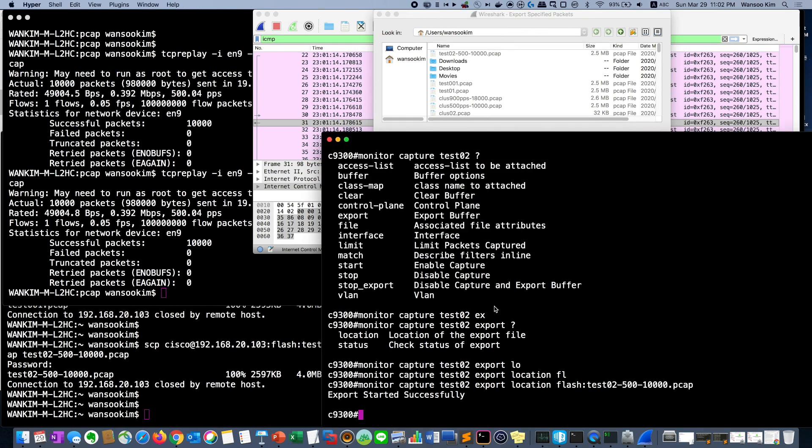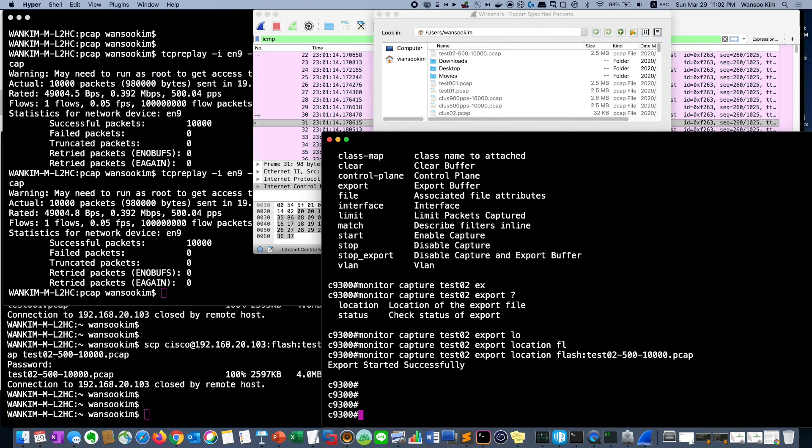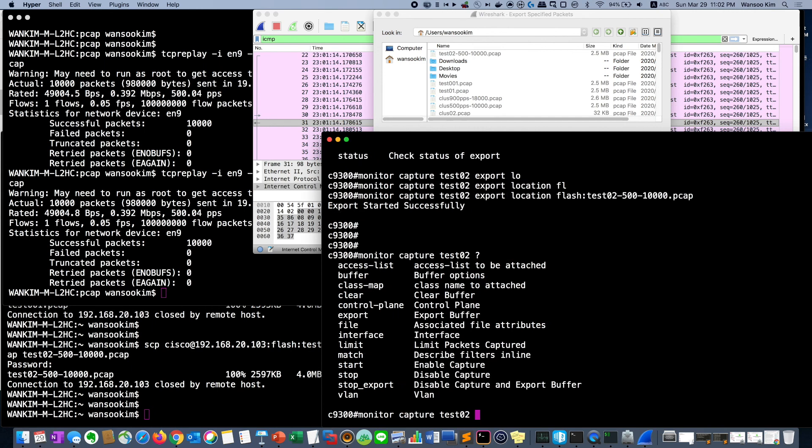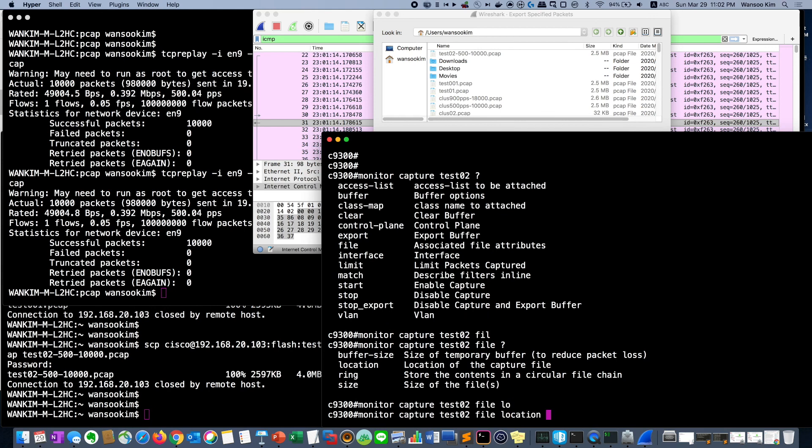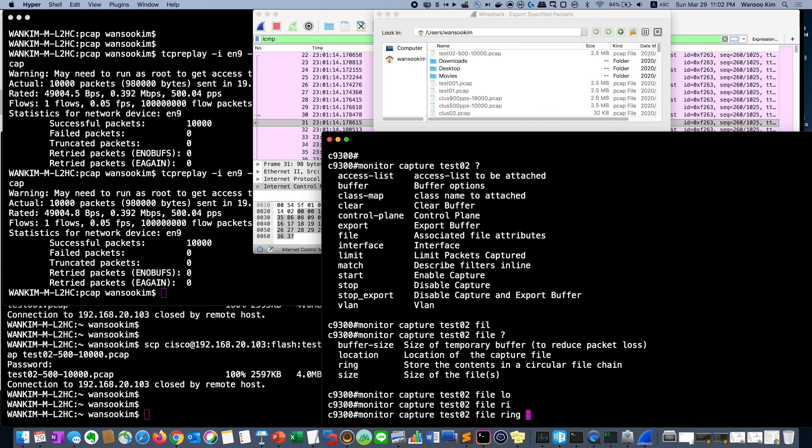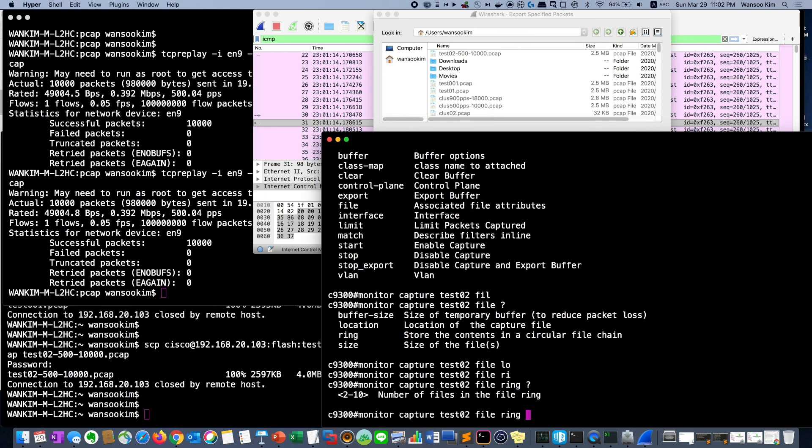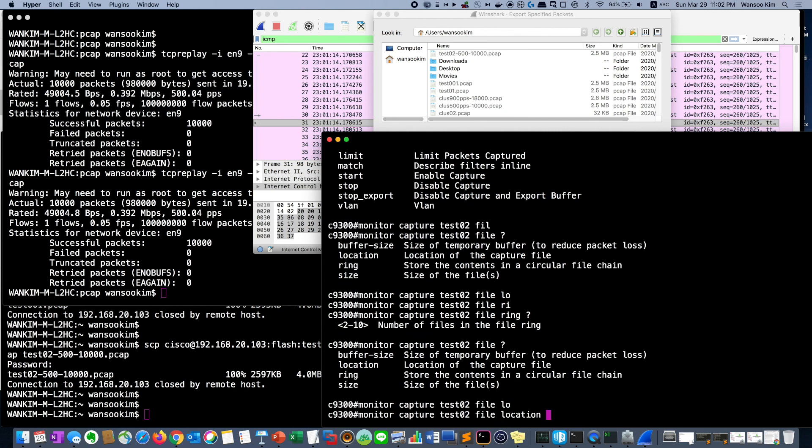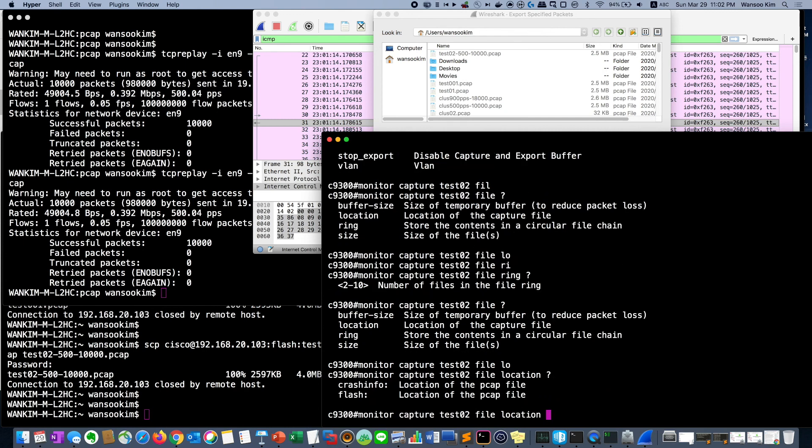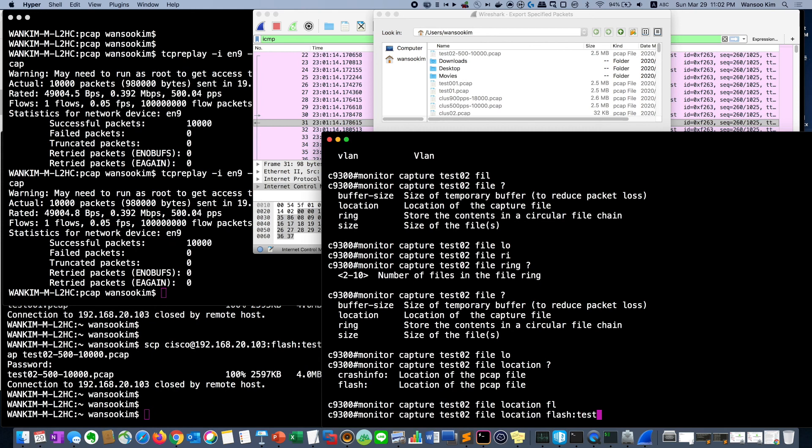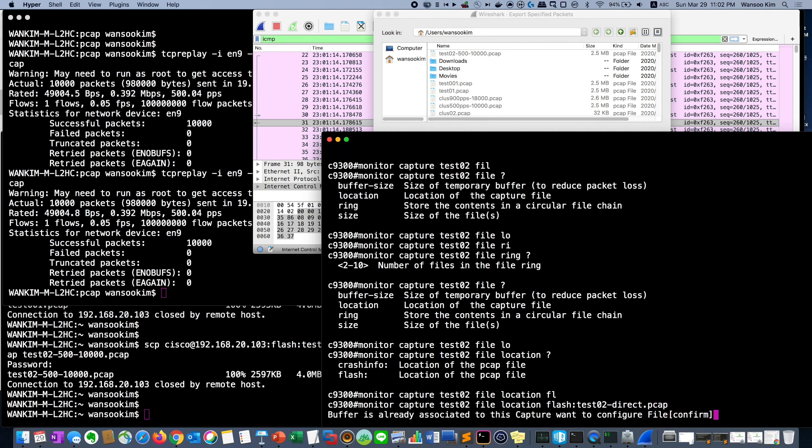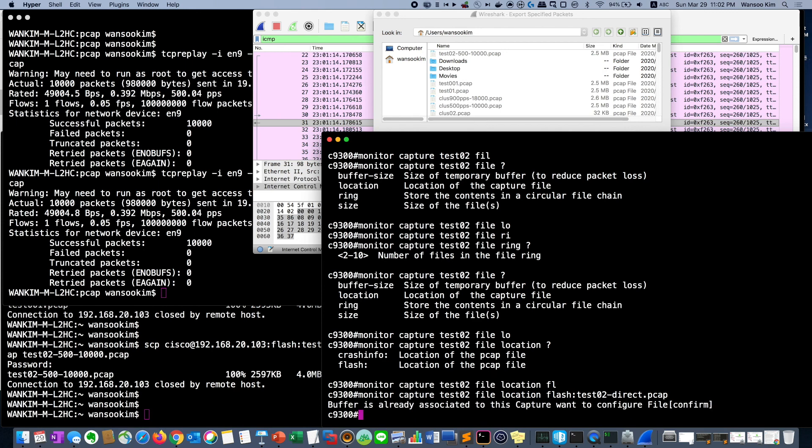Let's packet capture directly to the flash memory. Then we can do the location file and location. There is also ring. If it's ring, we can save a lot. We can save for a long time. But anyway, we can just do one time. Then location flash and test02 direct pcap. Now the mode you change it from buffer to the flash memory.